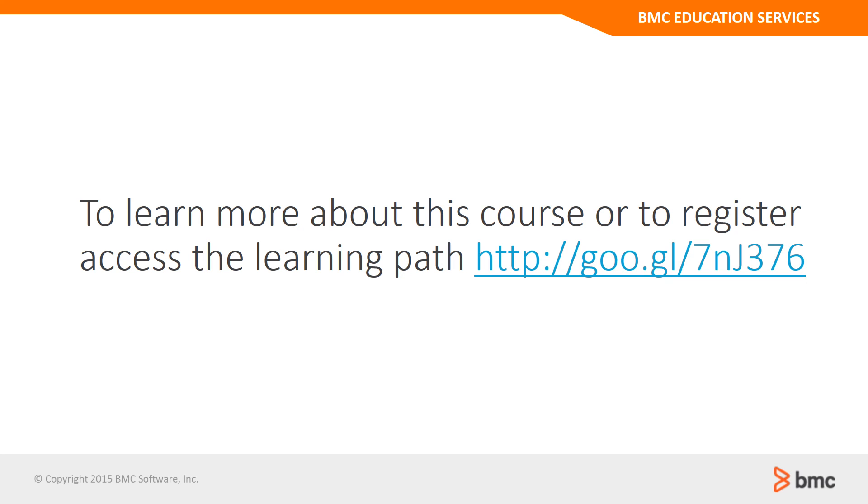To learn more about this course or to register, access the learning path using this short URL.